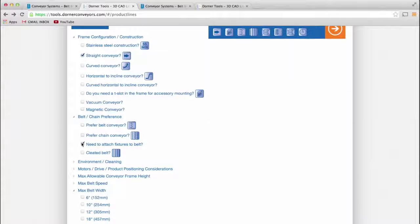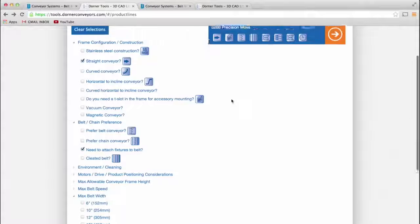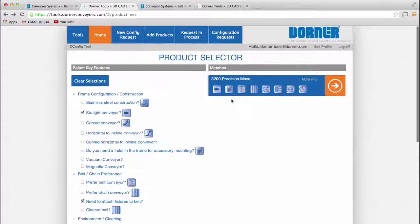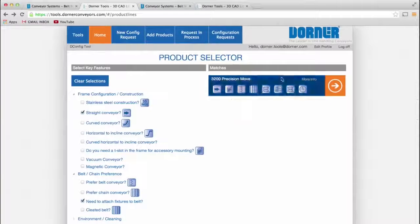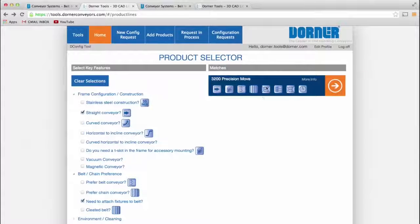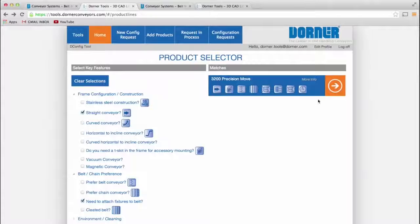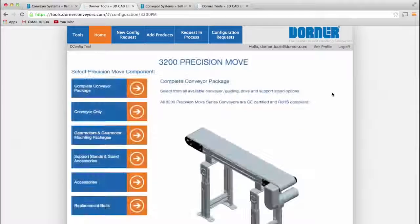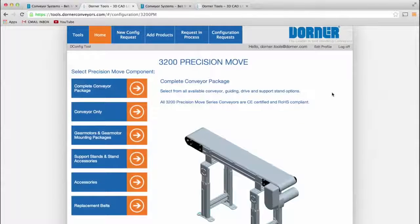Every time you select an option, the list of conveyor possibilities narrows. Once you've identified the right system, you can go directly to that conveyor to add dimensions and complete the design.